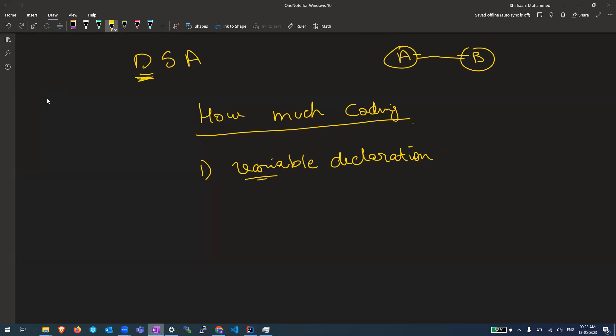That's why DSA. So at least you should know how to create variables, like how do you create simple primitive types like int, string and so on, or let's say arrays. Arrays are groups of related data together, or objects. How do you create objects? So this much is the minimal expectation. That's it. Nothing complicated.